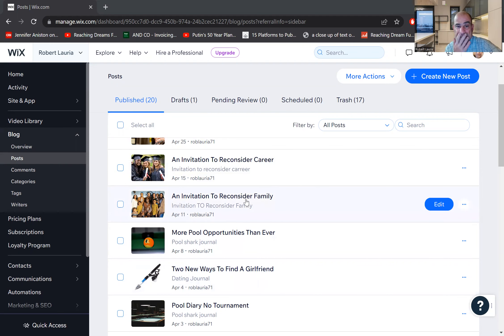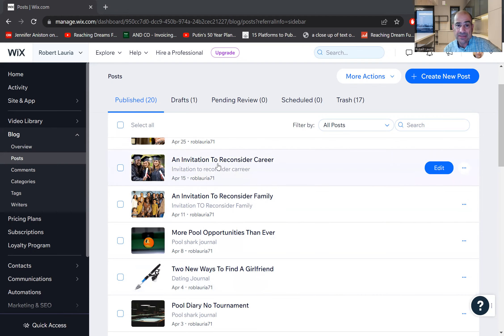Then the next blog is an invitation to reconsider family. An invitation to reconsider career.